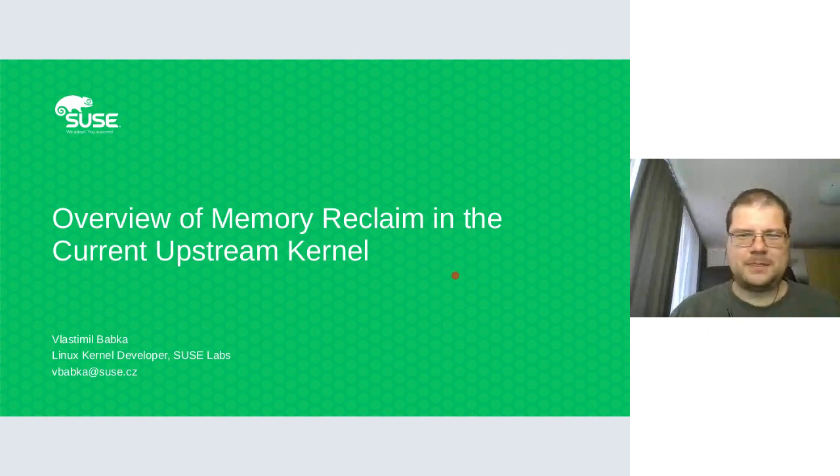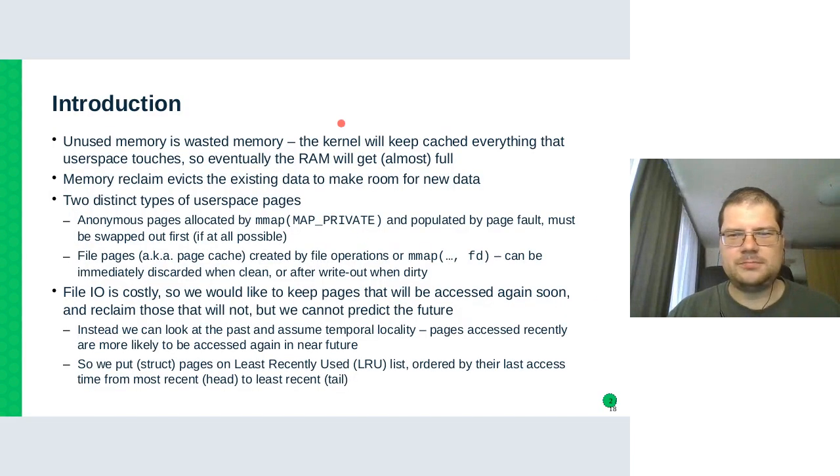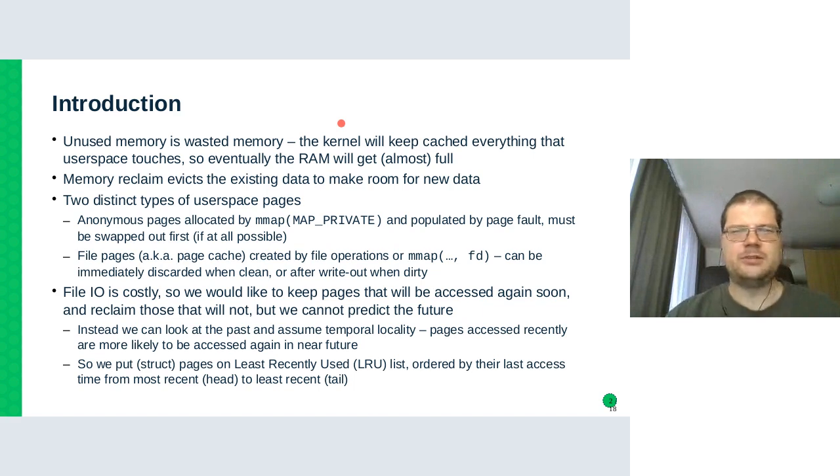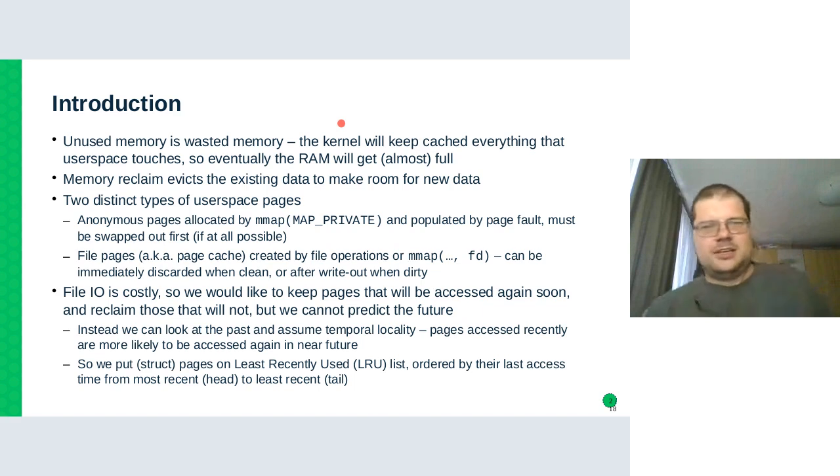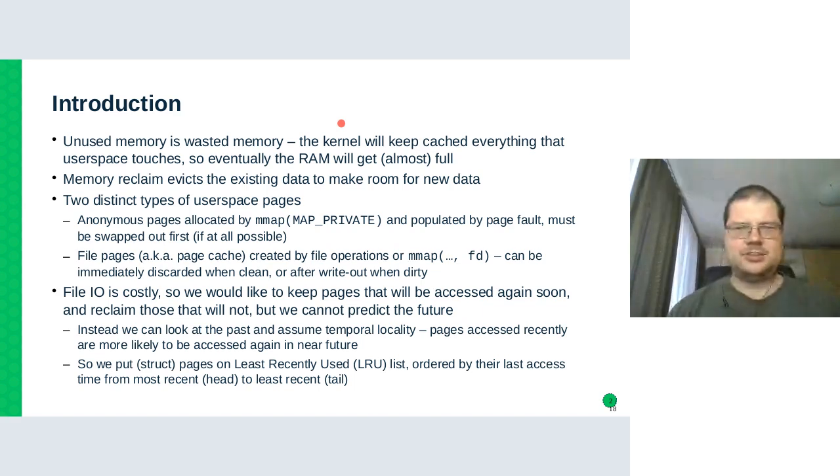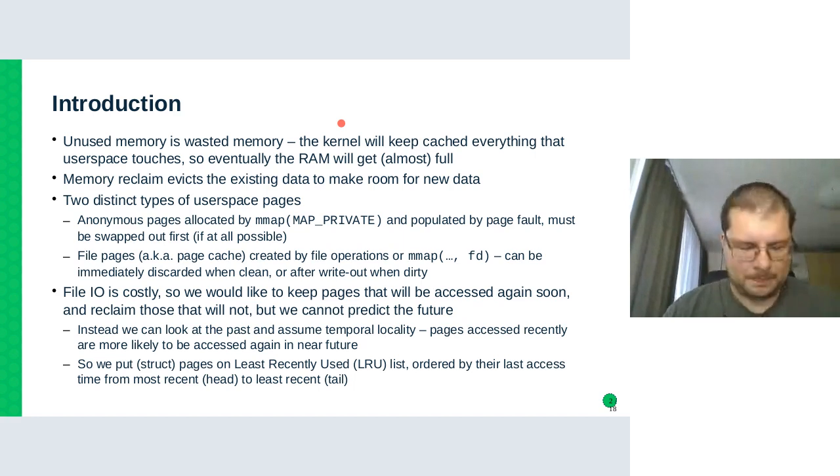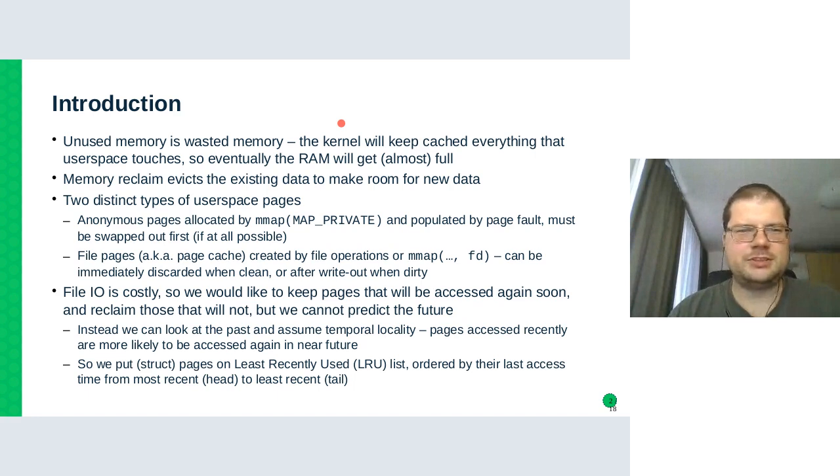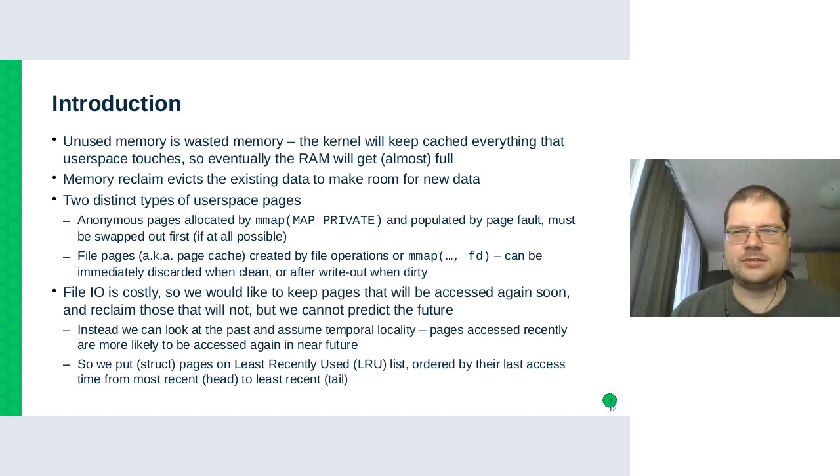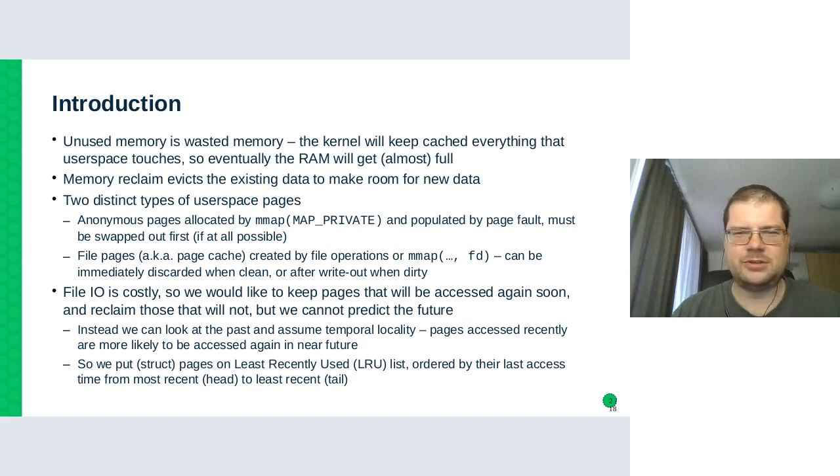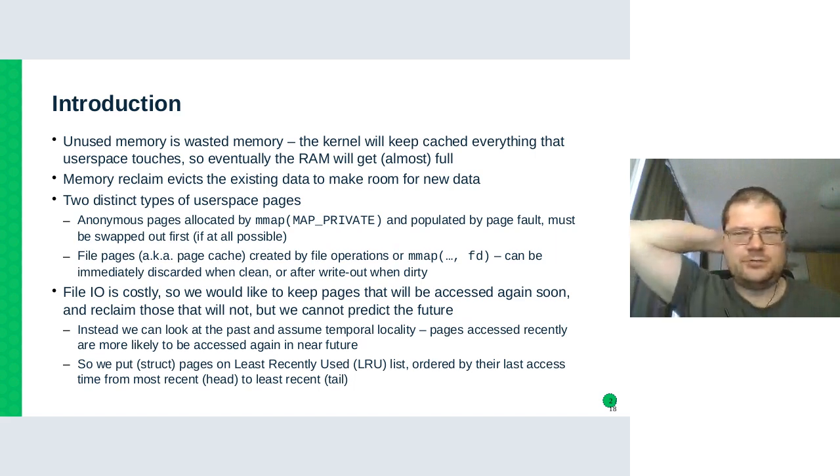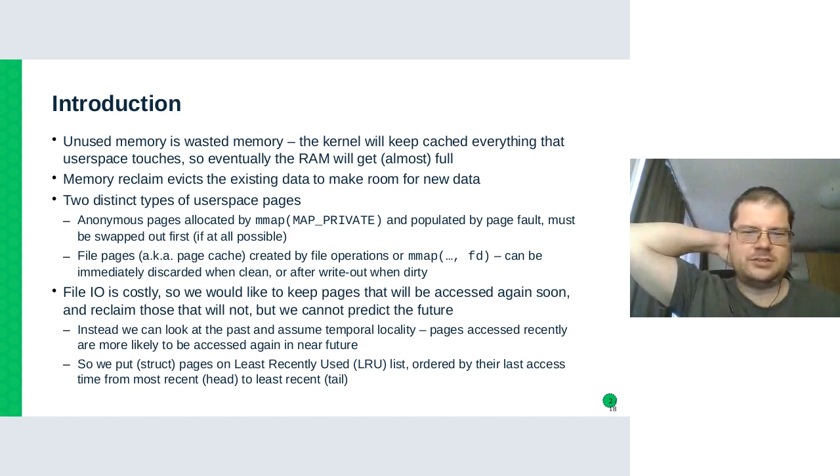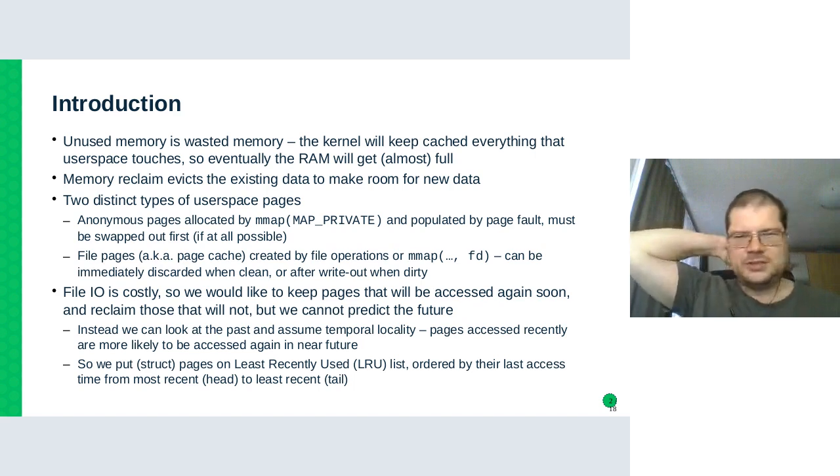My talk is about memory reclaim and the part of memory reclaim that focuses on what pages will be reclaimed. It started by me having to review some patch theories in this area that changed a lot of old assumptions. I'm not an expert on the reclaim myself, so I thought I need to first know how it works in the current version.